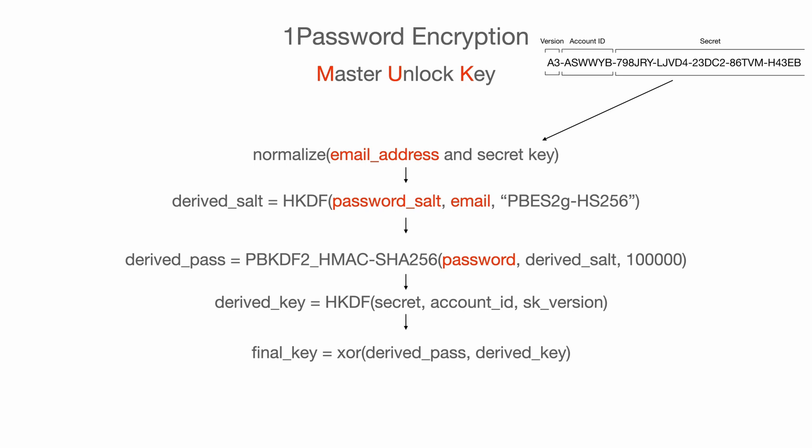None of this matters. Considering most of the computation here could be handled by JavaScript or our local clients, there is no point for us to really understand what is going on here. But it is always good to know what information we need in order to get the value of the MUK. They are email address, user-defined password, and the secret key.